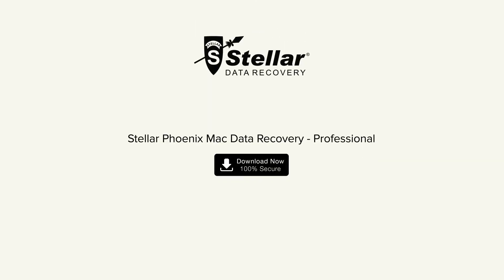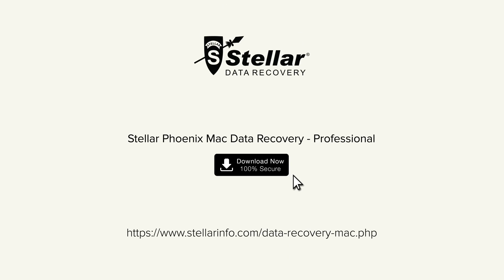This is how you can recover data from a drive that contains bad blocks using Stellar Phoenix Mac data recovery. Go ahead and free download this amazing software and bring your lost data back to life.